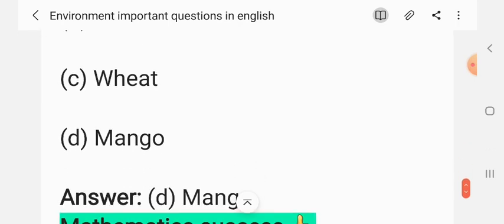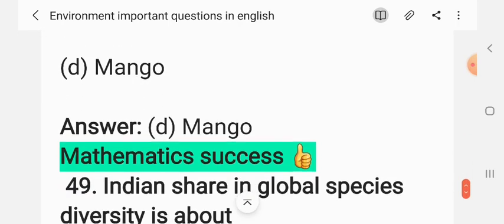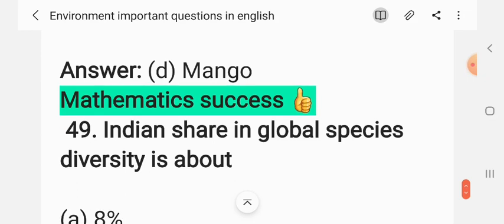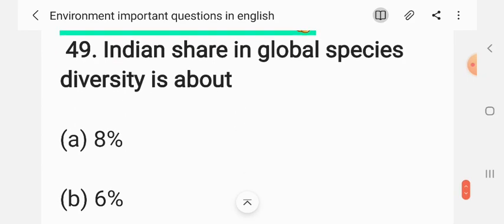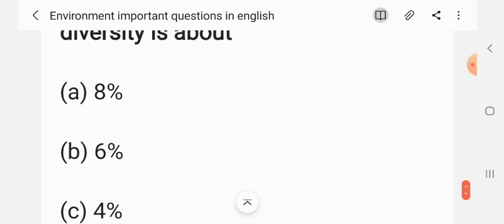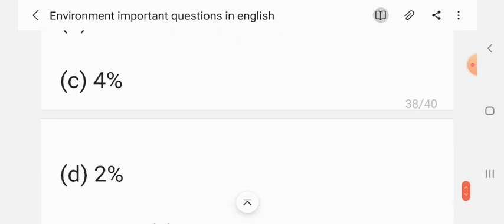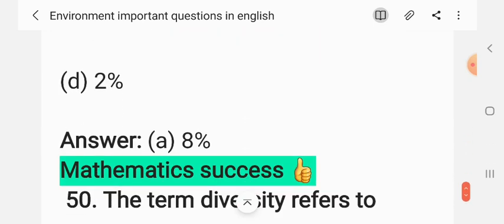Question 47: India's share of global species diversity is about — (A) 8%, (B) 6%, (C) 4%, (D) 2%. The correct answer is A: 8%. Please like, share, and subscribe to our channel.